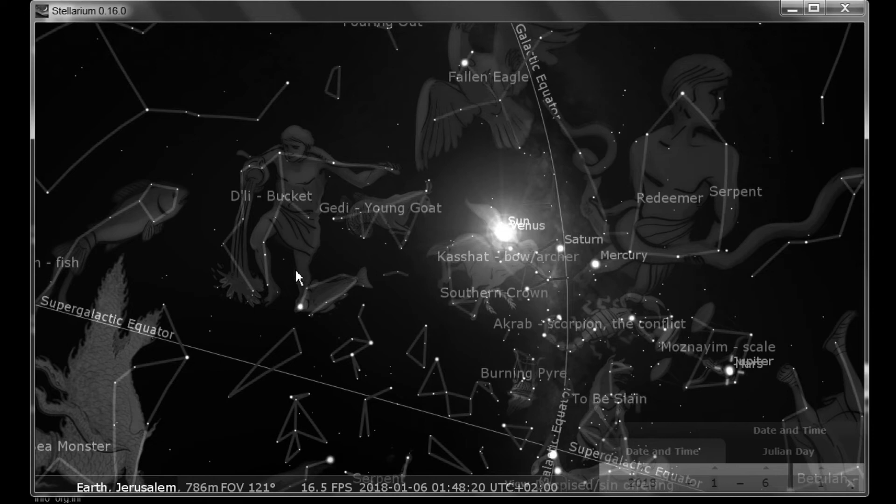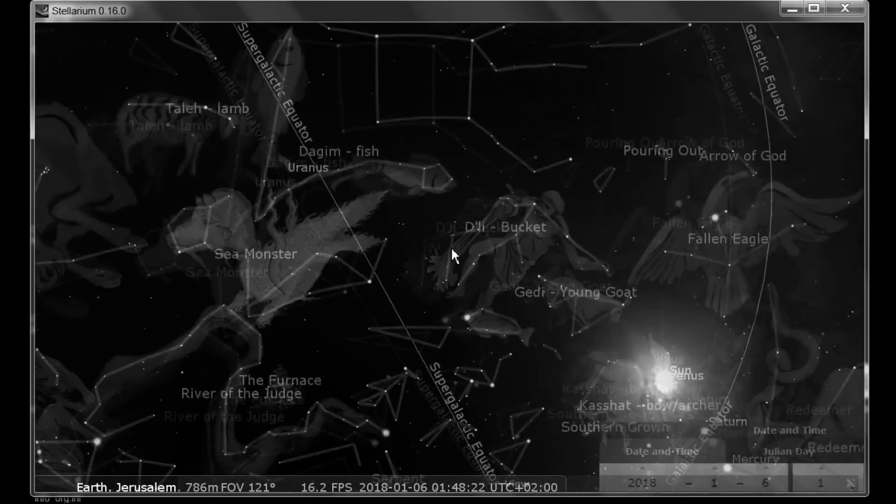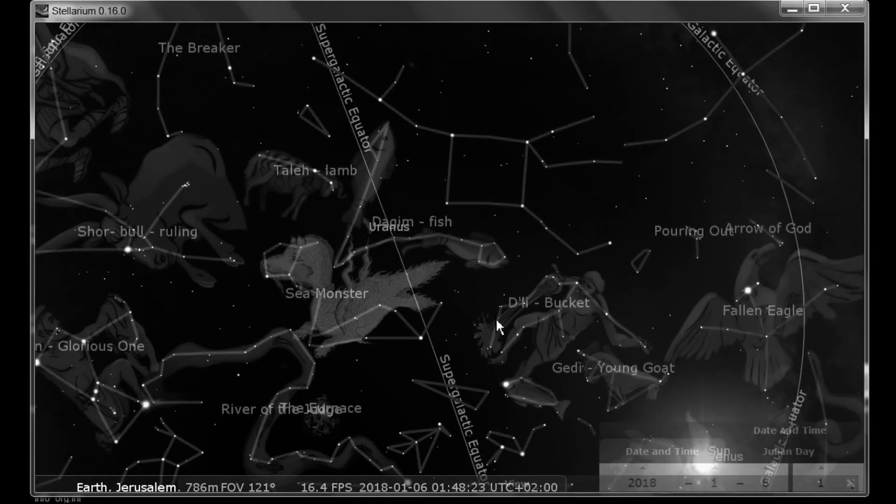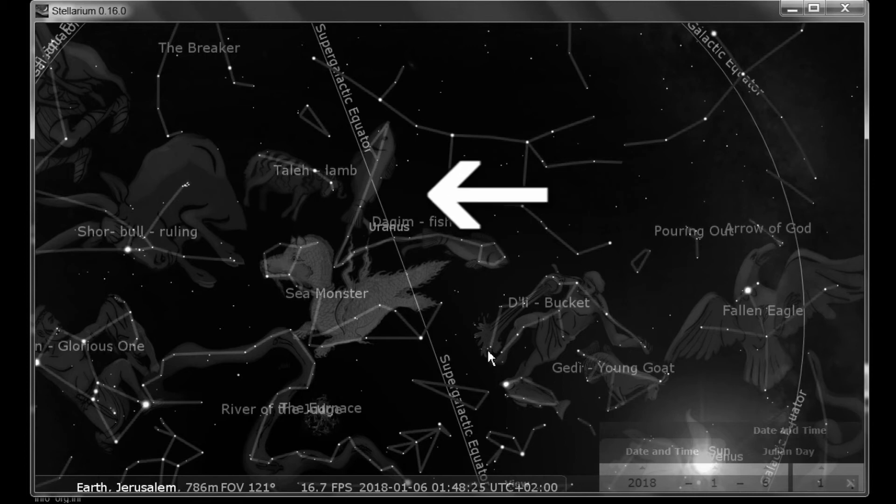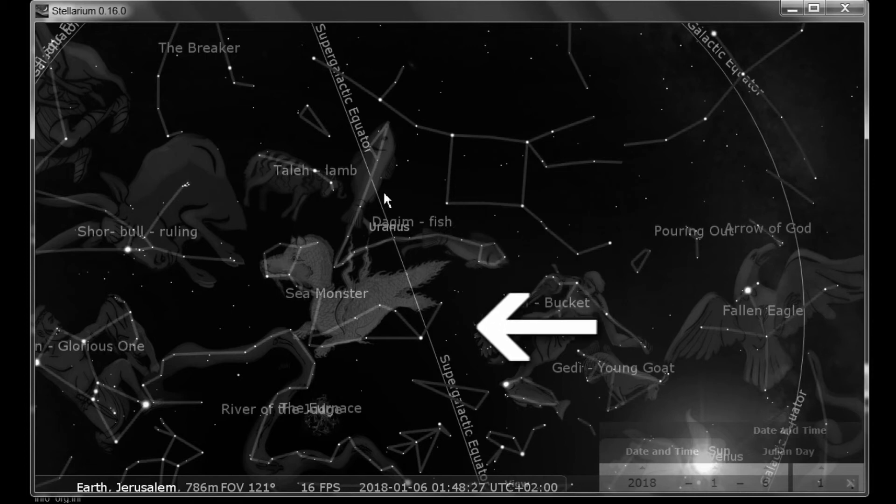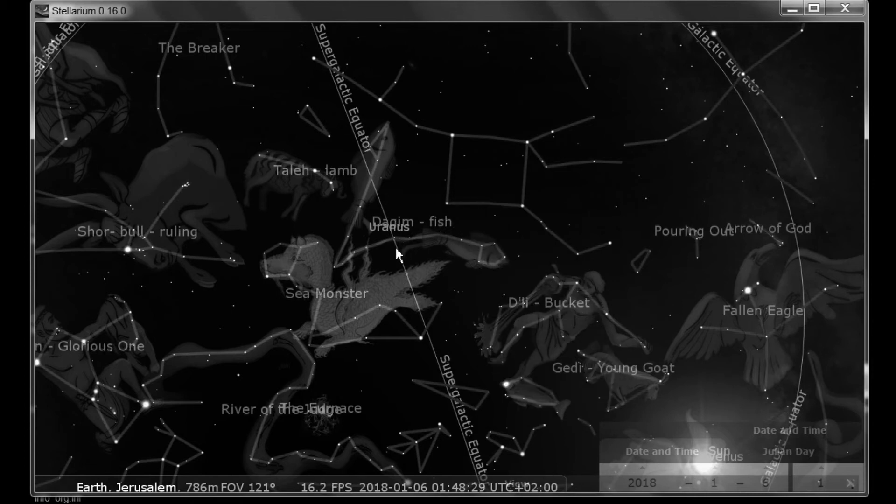Then when we added in the supergalactic equator, that makes a division right through the middle of Pisces. Which is interesting.